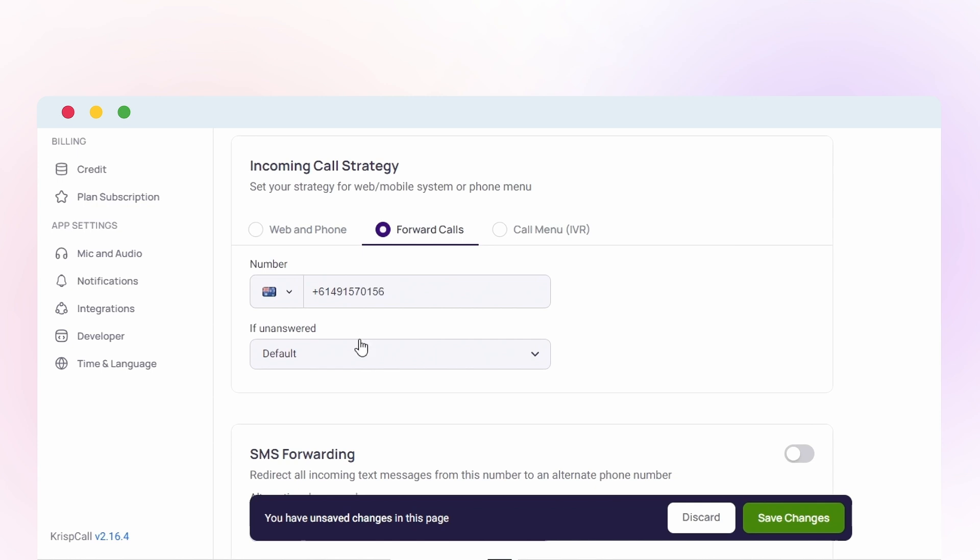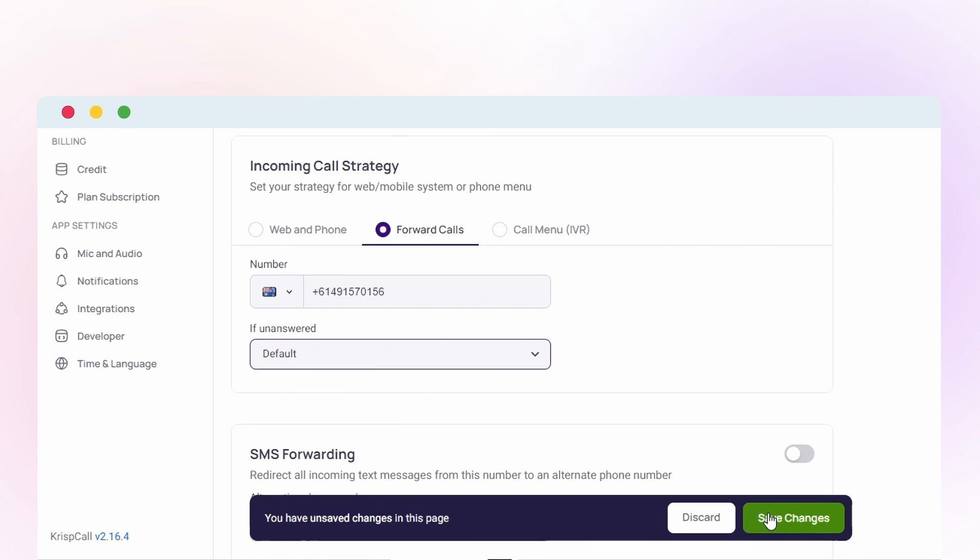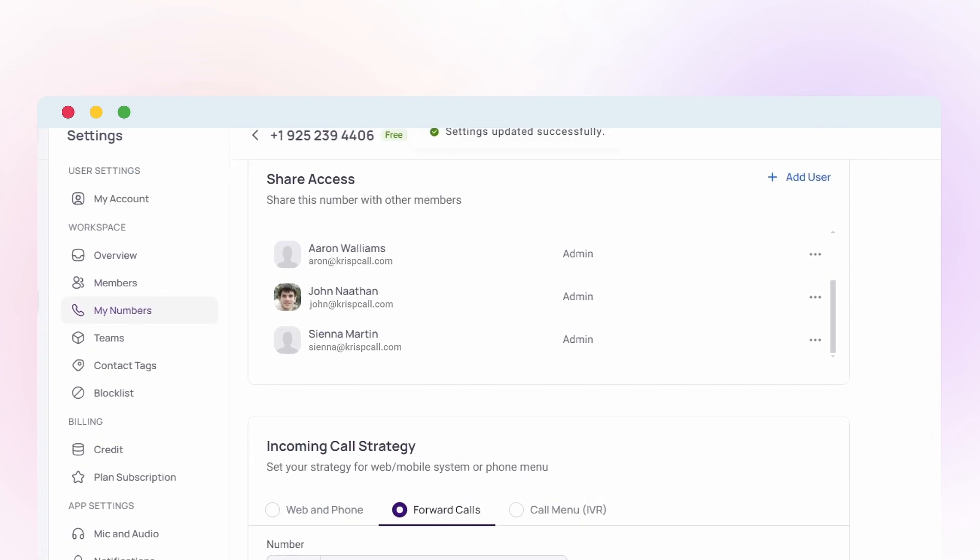You can even set up voicemail for unanswered calls. Finally, activate call forwarding.